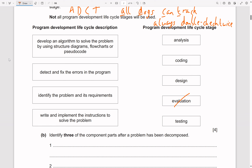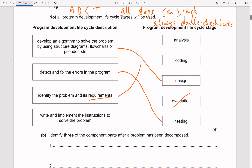Reading the descriptions on the left: 'Develop an algorithm using structure diagrams, flowcharts, or pseudocode' — that's Design. 'Detect and fix errors in the program' — that's Testing. 'Identify the problem and its requirements' — that's Analysis. 'Write and implement the instructions to solve the problem' — that's Coding.